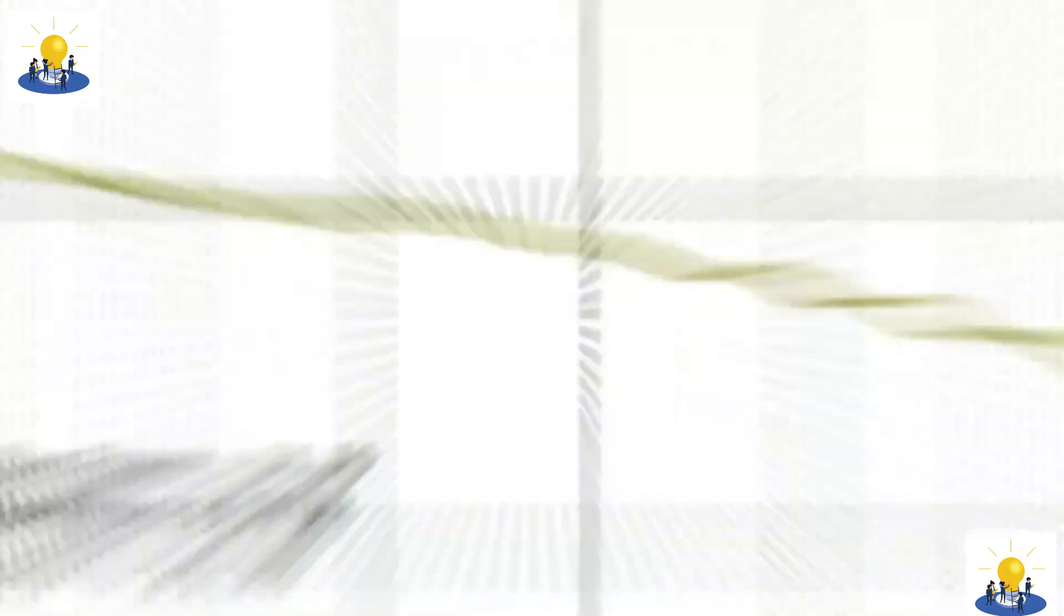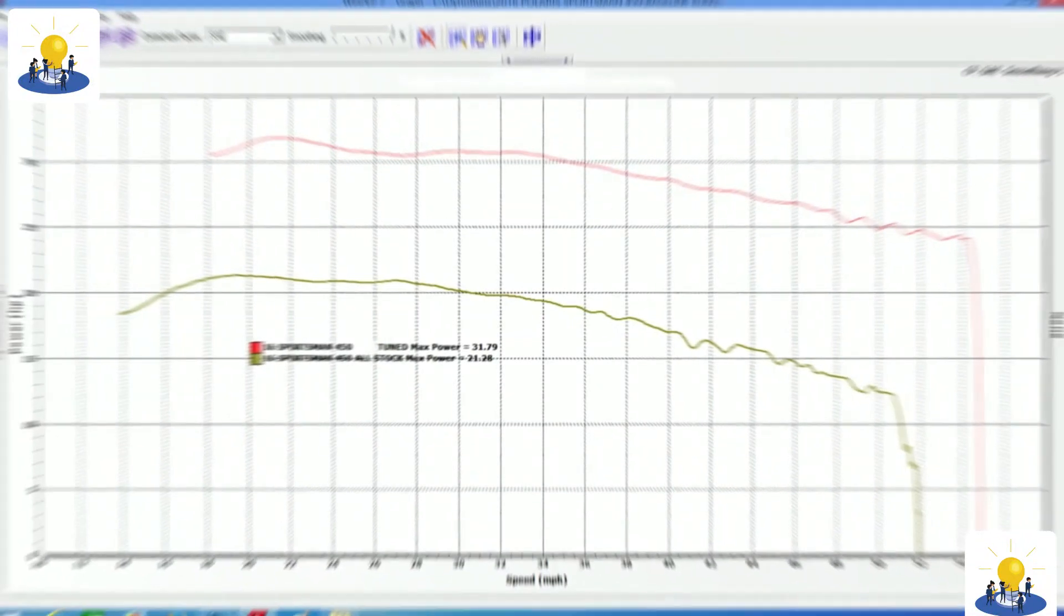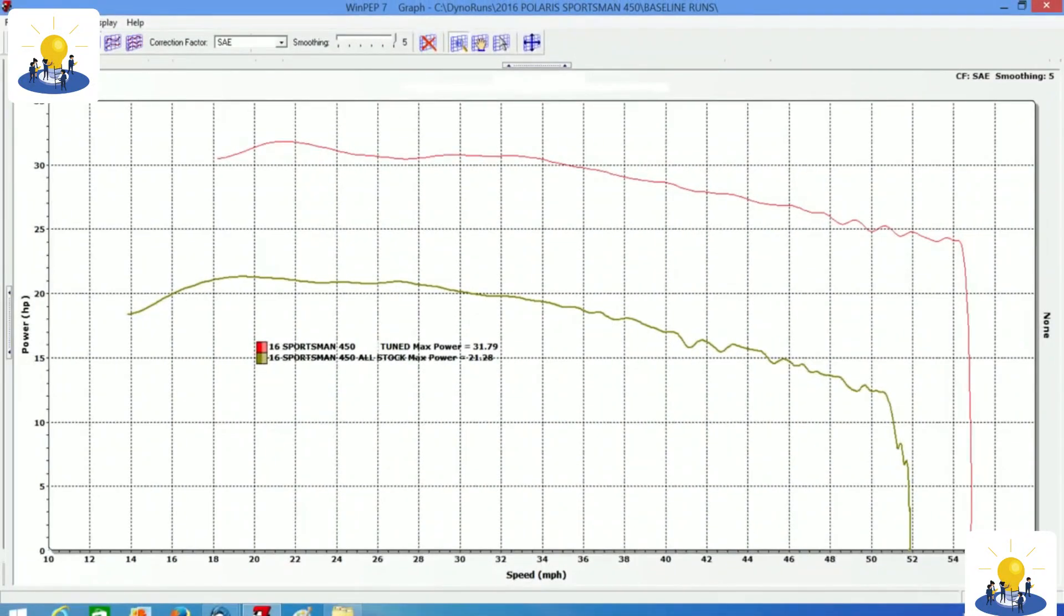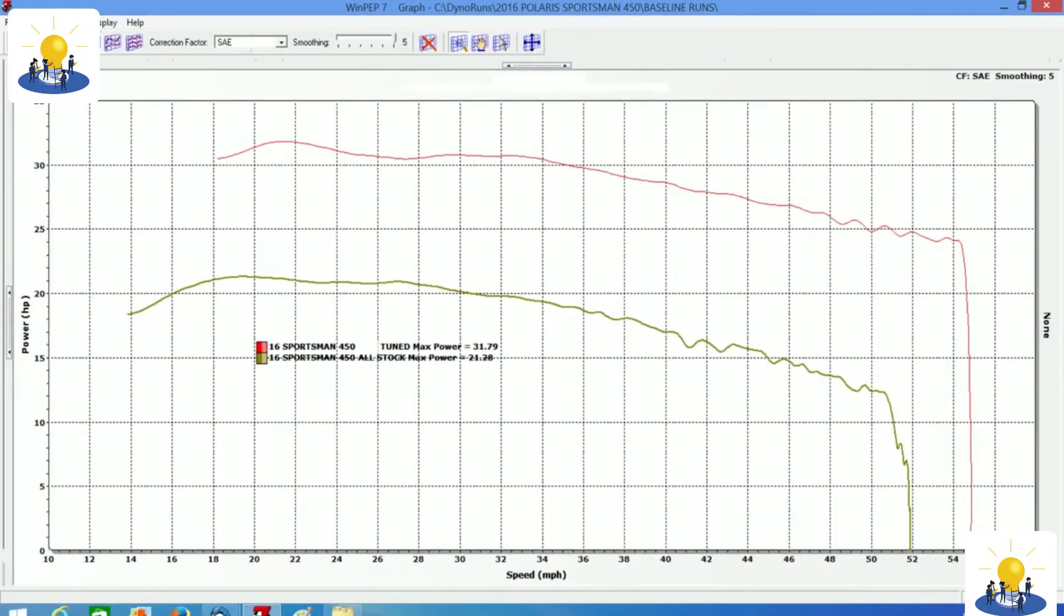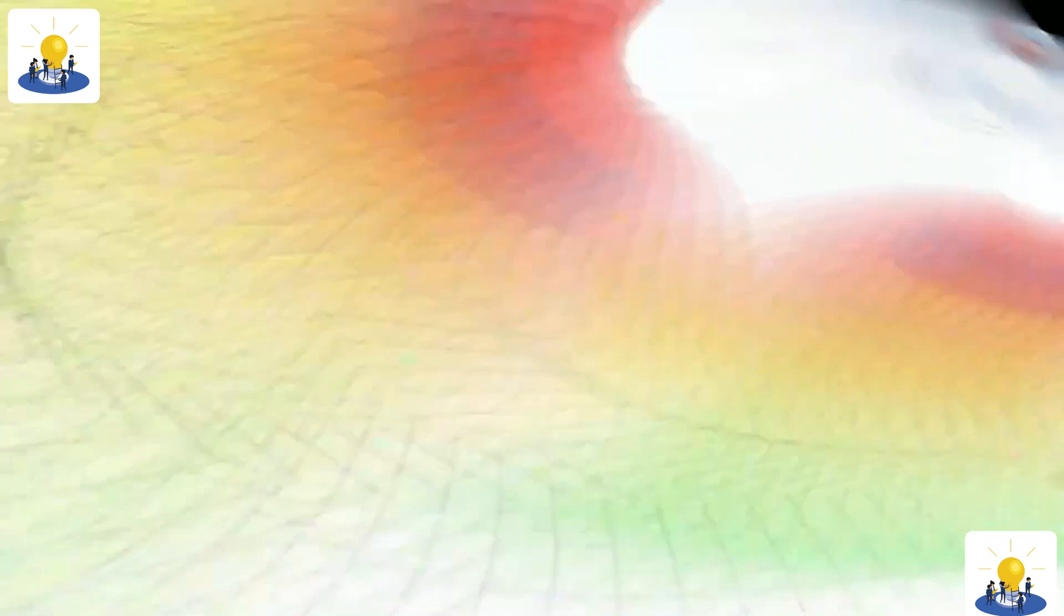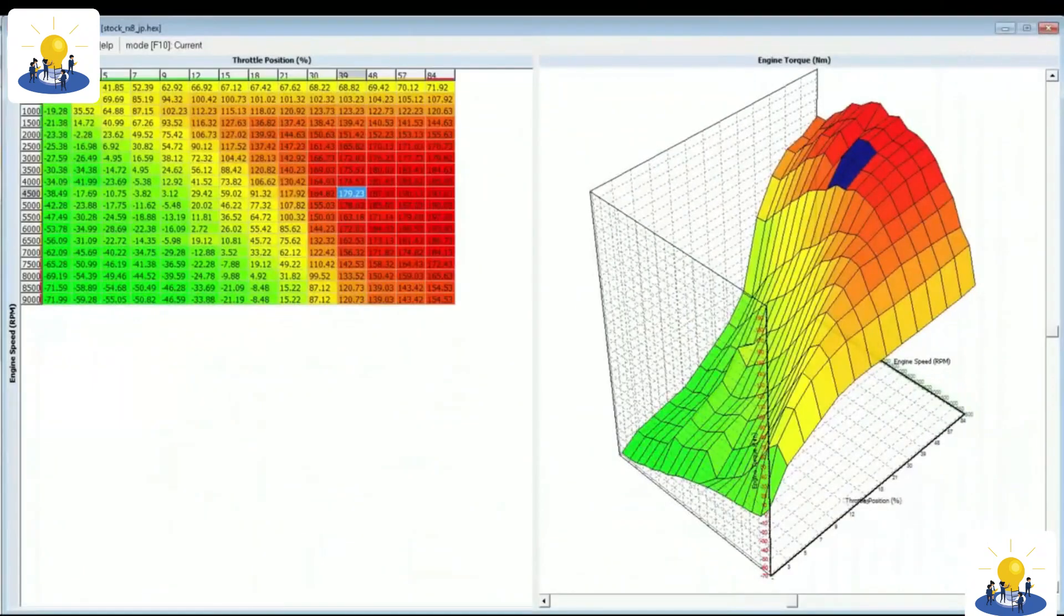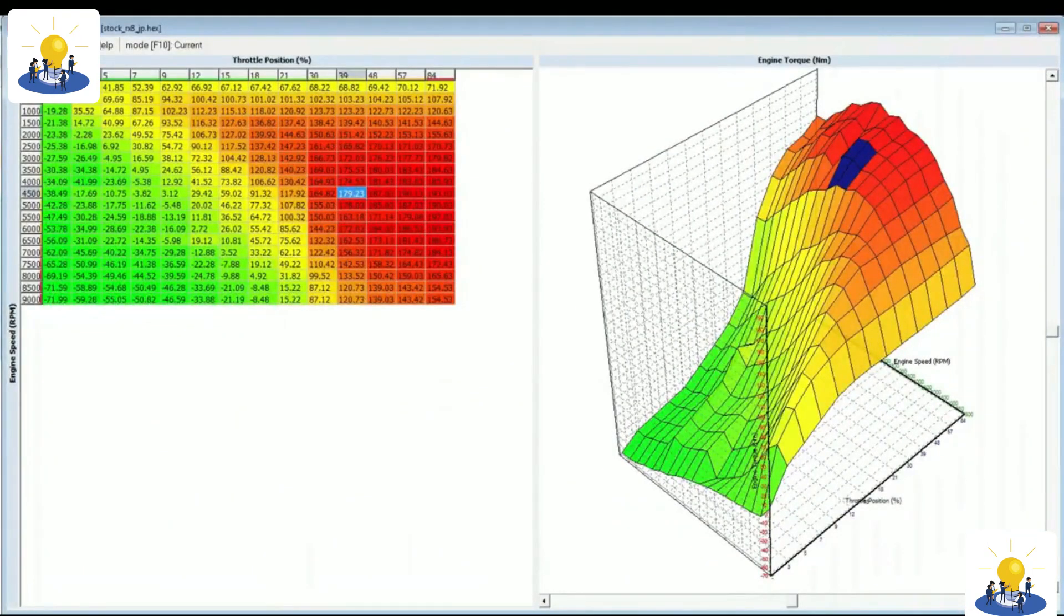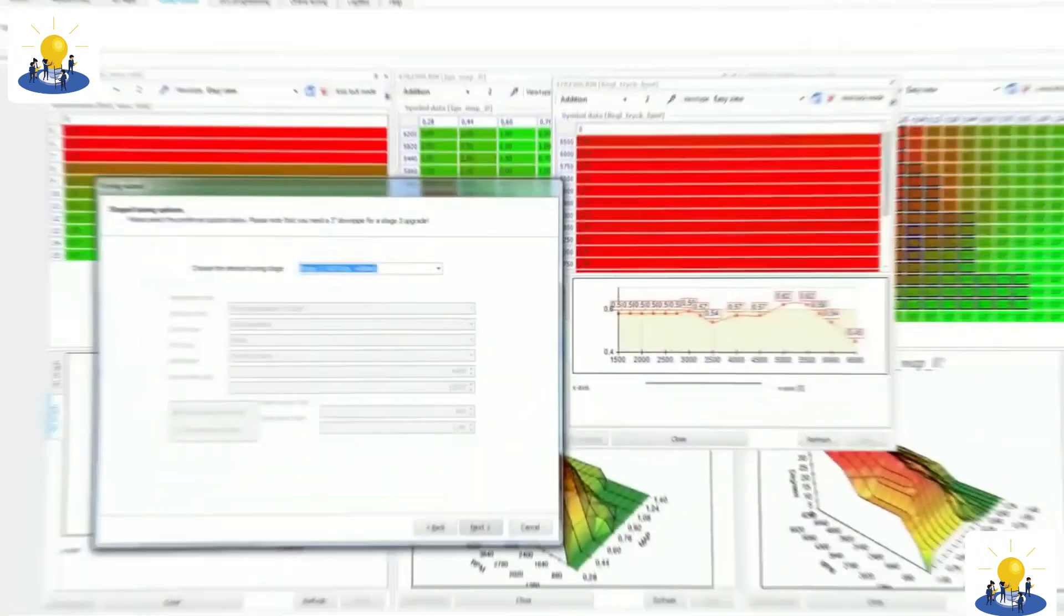The same argument can be held for ambient air temperature measurements, trouble codes, and predicted oil change interval calculations. If these amenities are to be retained, then the factory ECU must remain installed and functional. This can seriously limit potential modifications unless a factory ECU remapping tool is available.